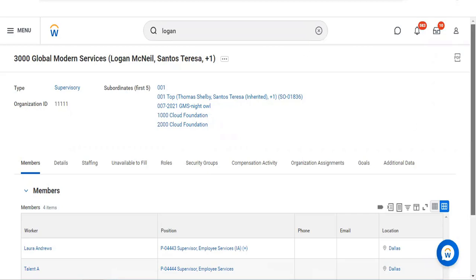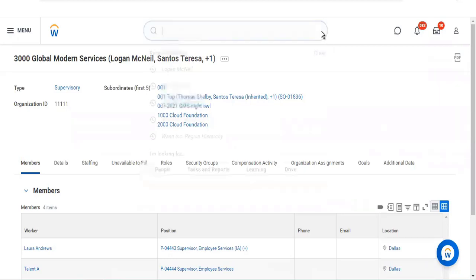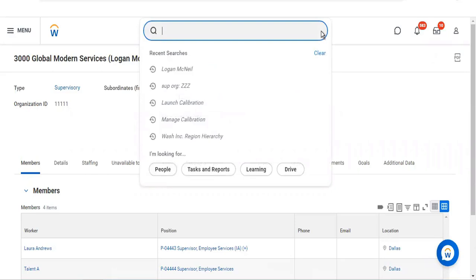Calibration is not only limited to the supervisory organization — we can do it for custom organizations as well. For example, if the manager of a custom organization wants to review performance or check how employees in that custom organization are doing, they can run the calibration for that custom organization and see which employees are performing better based on the different ratings we create.